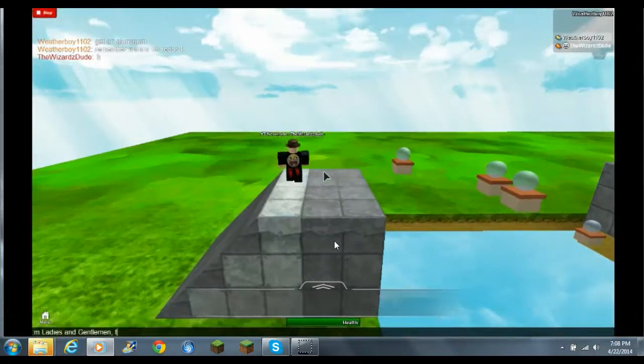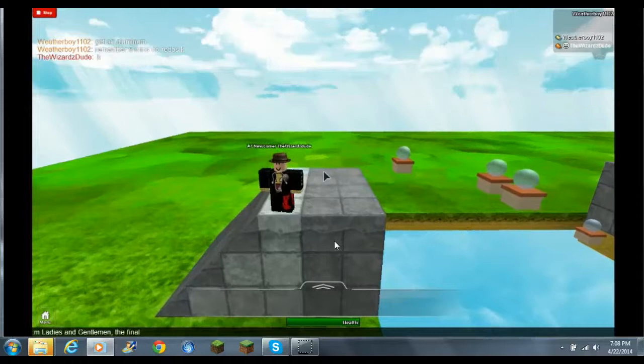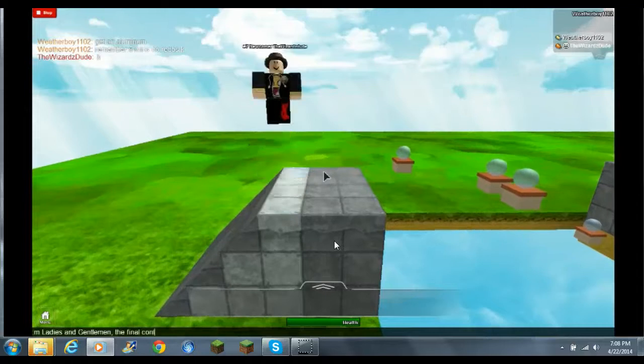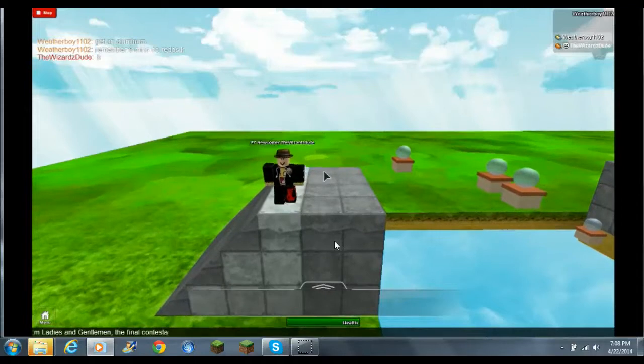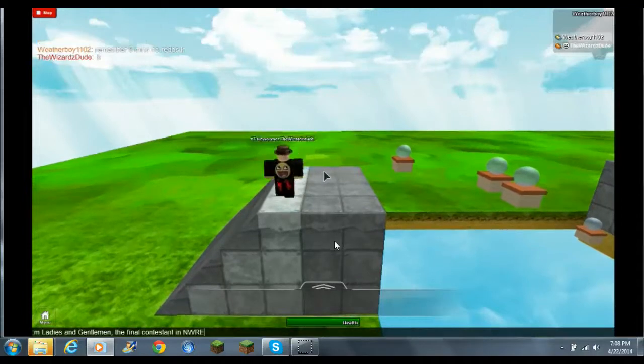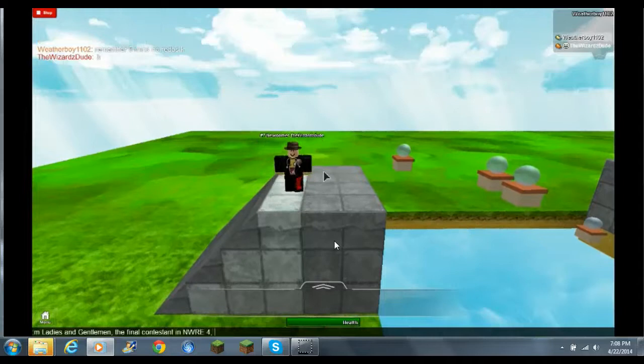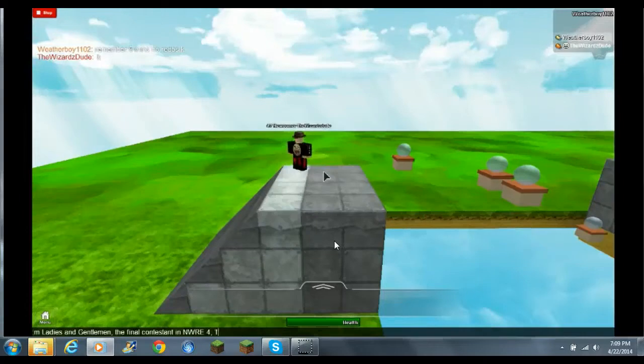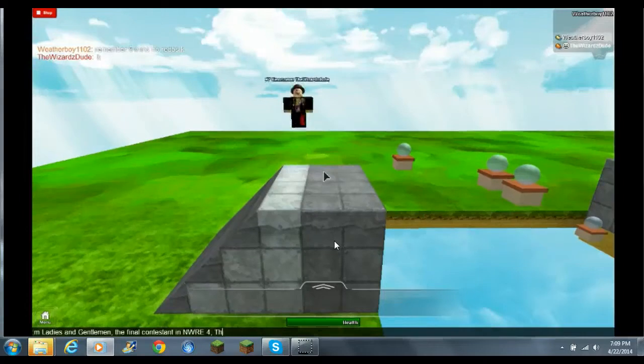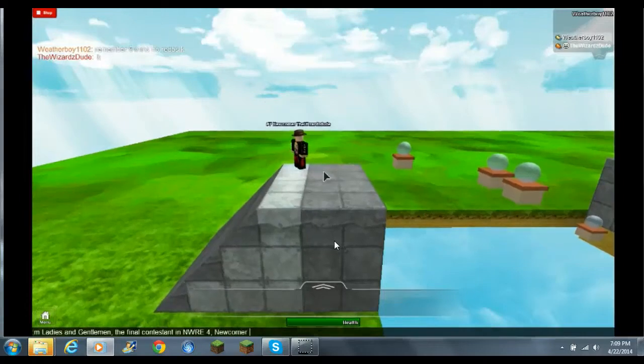By the way, one last thing I forgot to tell you. There is no redos for this, and it is a five-minute time limit. Yeah, there's actually a time limit for stage three, but it's very, very flexible.